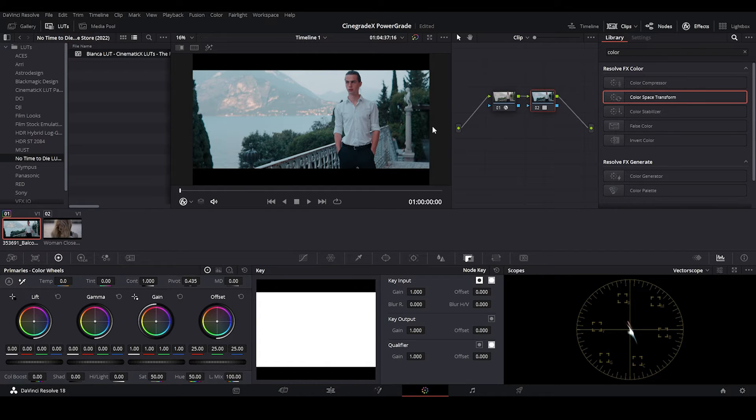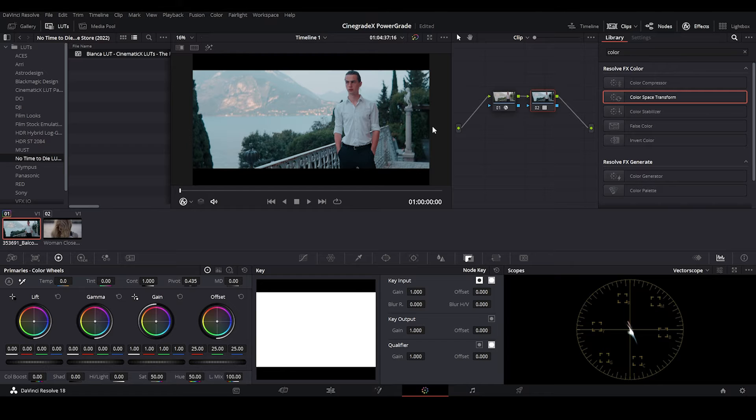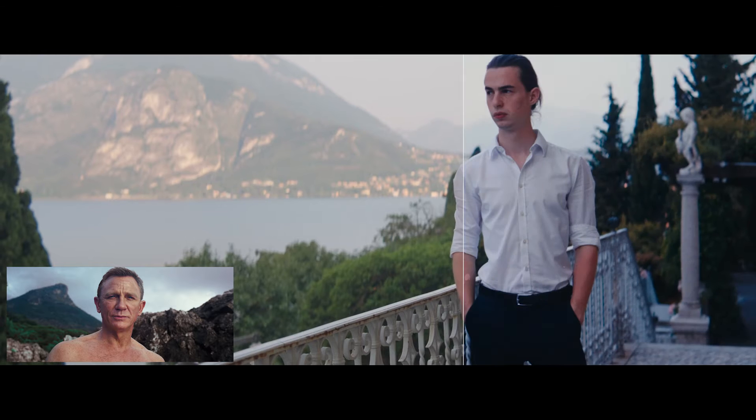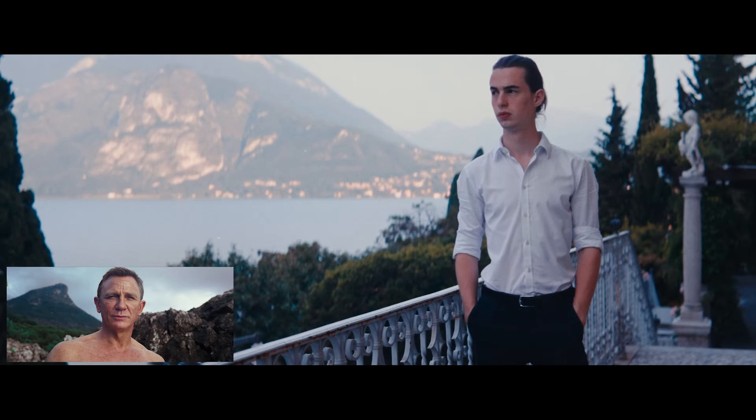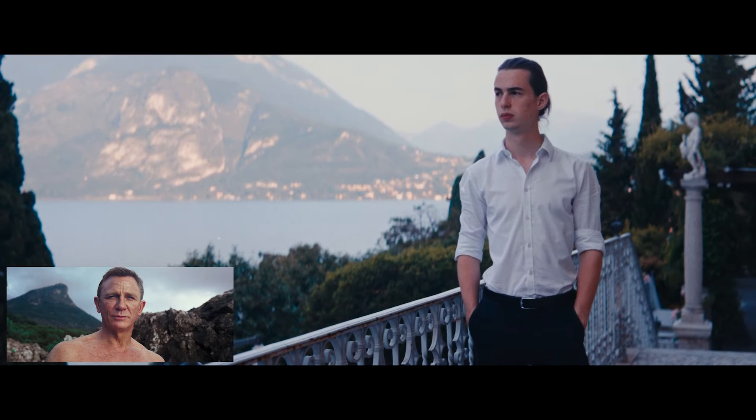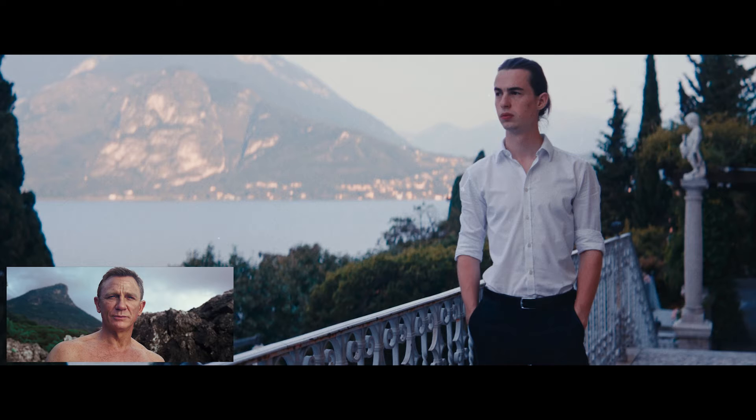Now let's take a look at how the same shot looks after we graded it using the Bianca LUT with our Cinigrade X Power Grade. It looks just like a shot from a movie as if we shot it using a film camera.